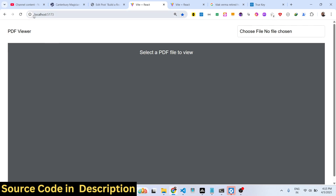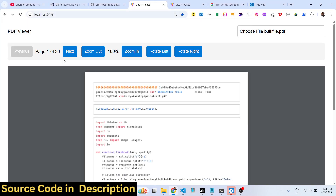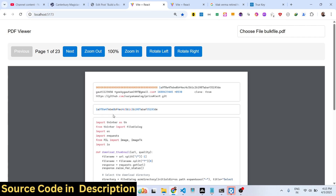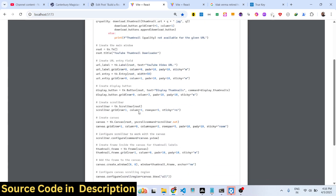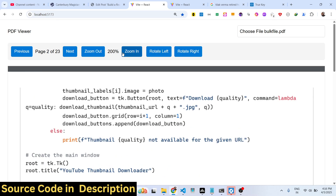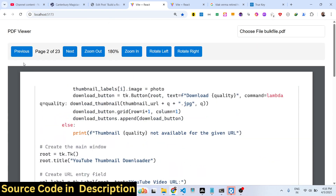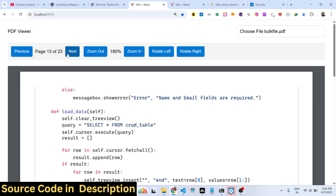We are building this using React. You can see I am running this application locally. There is a 'Choose File' button — you can select any PDF file, and as soon as you select it, you will see the PDF viewer. You can read your PDF documents right here. This is the first page; you can navigate to the second page, zoom in, rotate the page left and right, zoom in, zoom out. It shows the total number of pages — it's a complete PDF viewer.